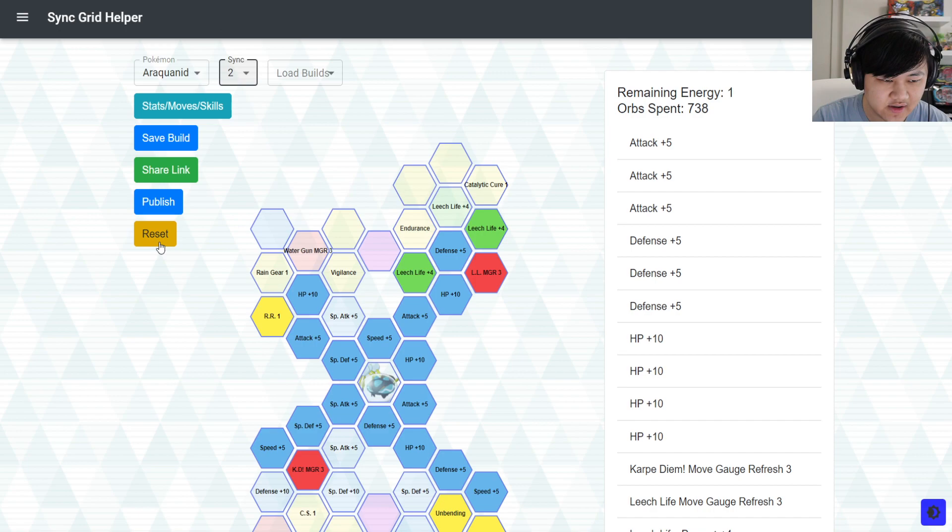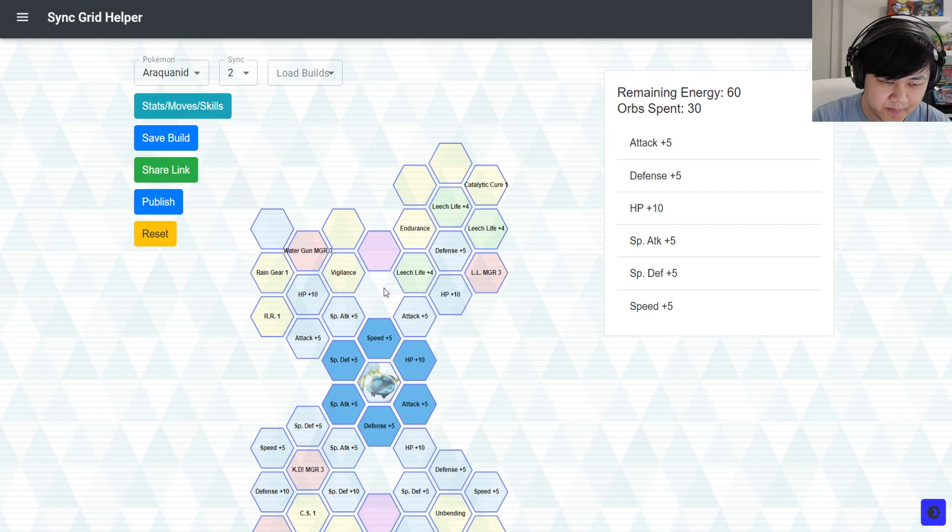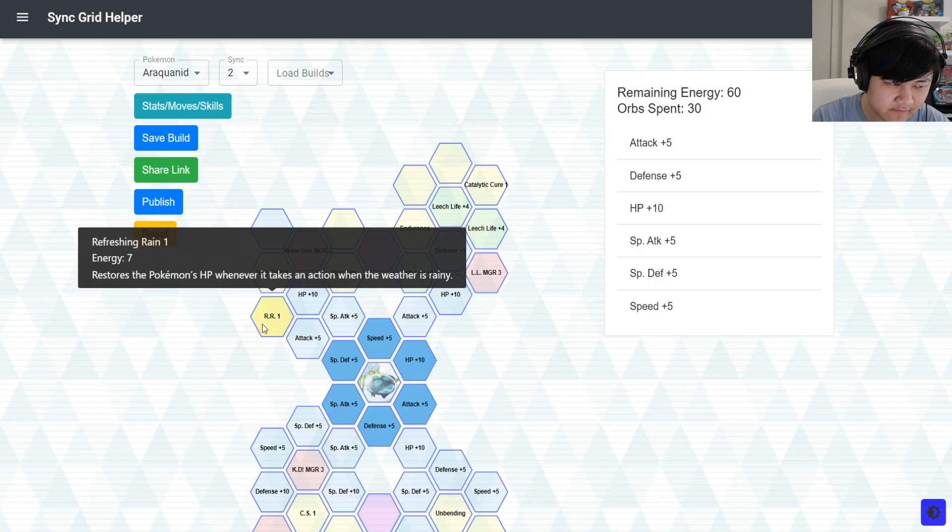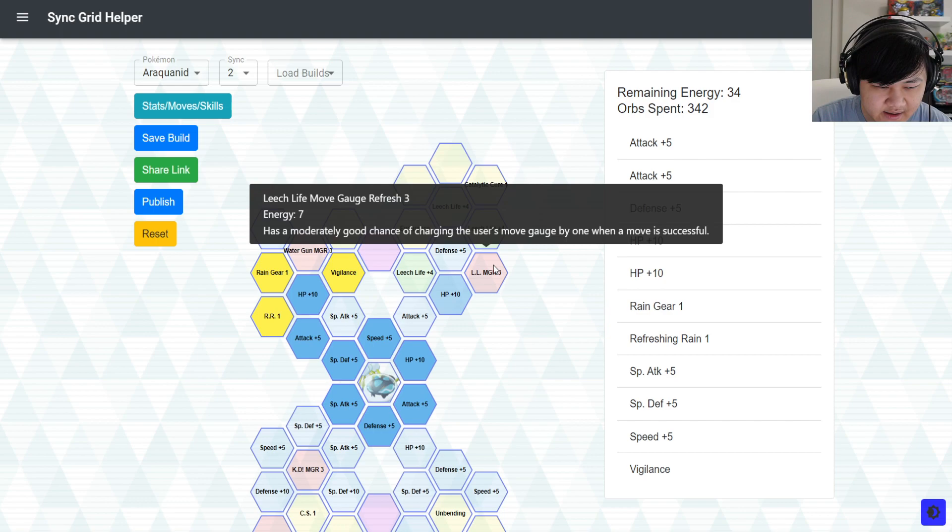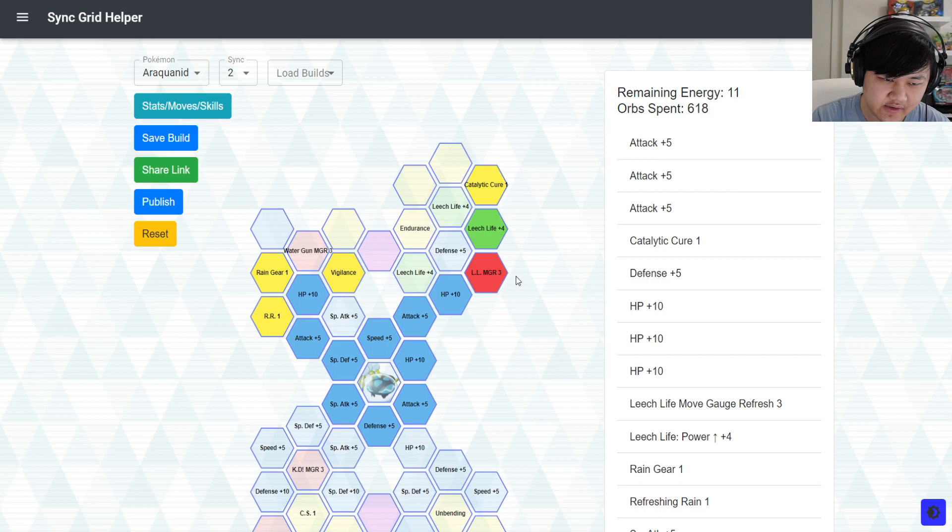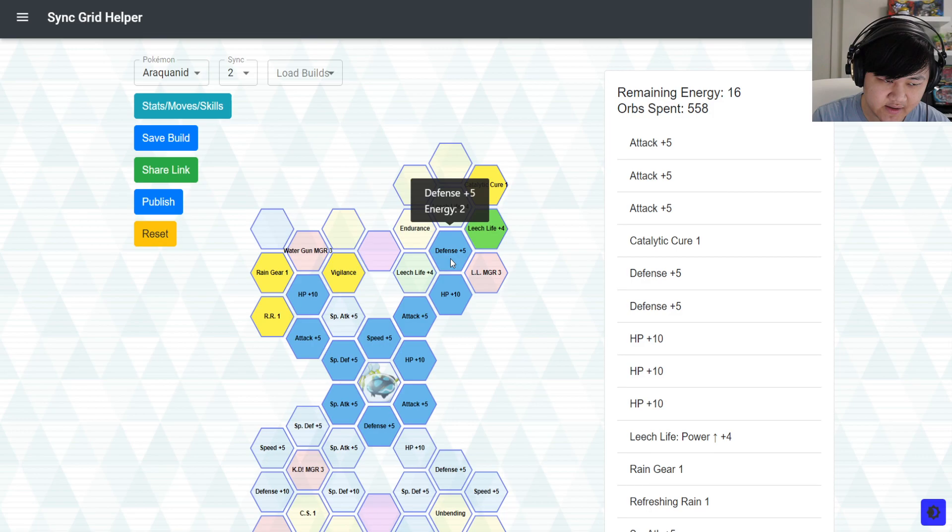So two out of five, there are different ways to run this. Because you do have a lot of your rain stuff. You don't have racing rain, unfortunately, but you do have refreshing rain and rain gear. So if you want to run Lana on a rain team, you could definitely do that. You could do something like this. I'd take the attack over special attack over here. And depending on how you want to do this, because you could also pick up catalytic cure. If you're using leech life, you could pick up leech life. It would get refreshed.